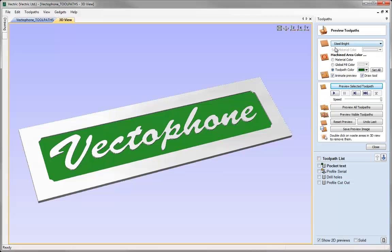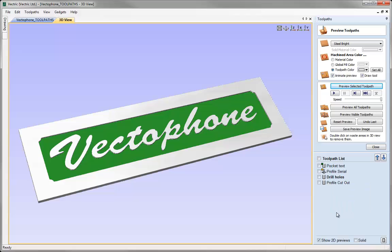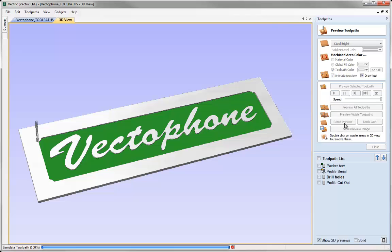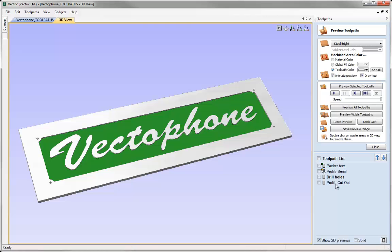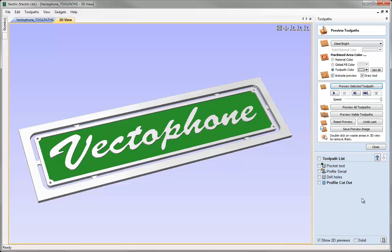So those are all the options at the top for affecting the material colour, the toolpath colour, and whether we want to see the progress of the tool as it moves through the preview. Now let's look at controlling the preview in the next section. You've seen me using the button to preview the selected toolpath — the selected toolpath is whichever one was last clicked on, highlighted with a blue box or the name in bold.